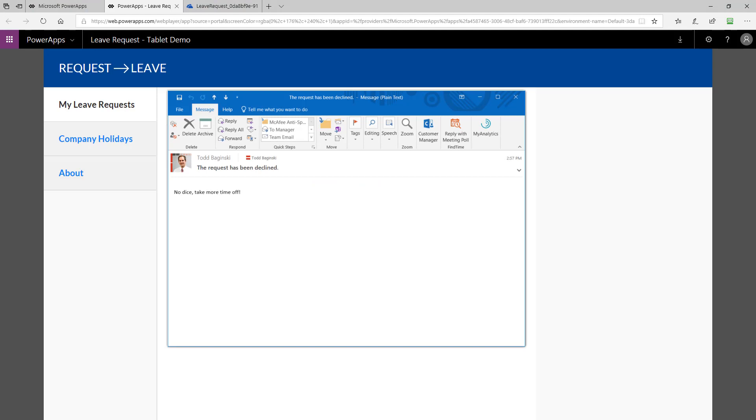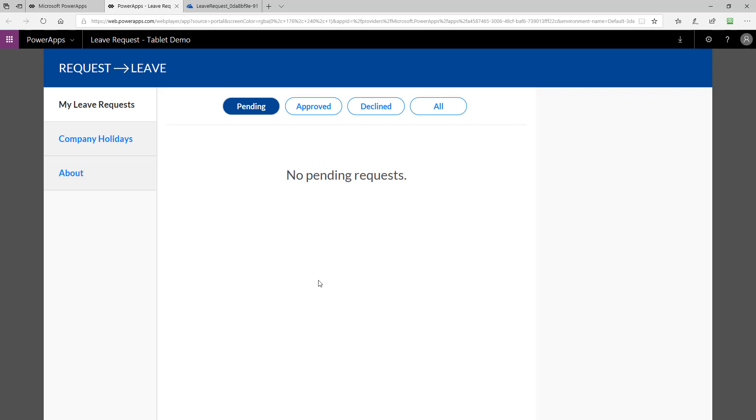Here I can open up the email and see that my manager told me to take more time off. Not a bad manager to have, being yourself and all.